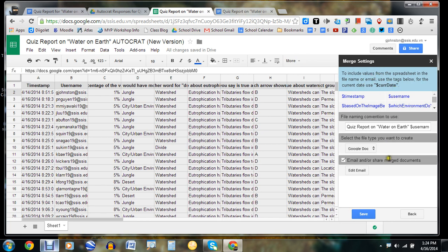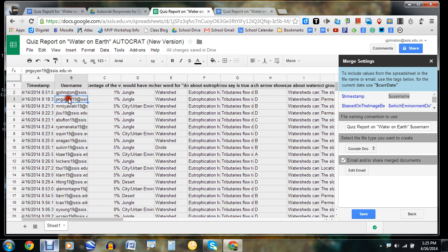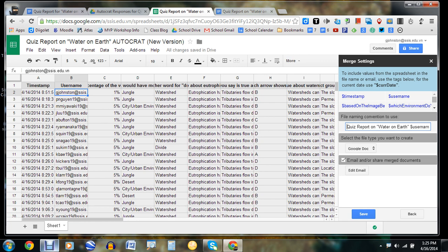Now I'm almost finished. I'll take a look at the file naming convention. I have a lot of freedom here, but I'd like to use the username — and in this case the username is actually the email addresses of all the students, because they had to log on with their email to do this quiz. Notice the username has a little dollar sign in front. You just copy and paste that in and give it a title. When students get the email notification, it will say 'quiz report on water on earth' followed by their actual email address.